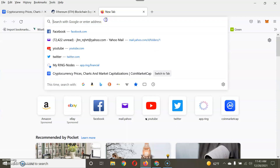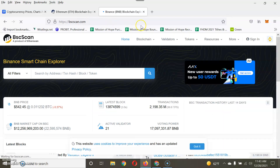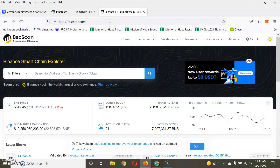If you're using coins on the Binance blockchain, the official website for that is BSCScan.com. This is the blockchain explorer for Binance. These are the two main blockchains I want to concentrate on, because most Trust Wallets, MetaMask, and other wallets use these two main blockchains when you're purchasing coins.